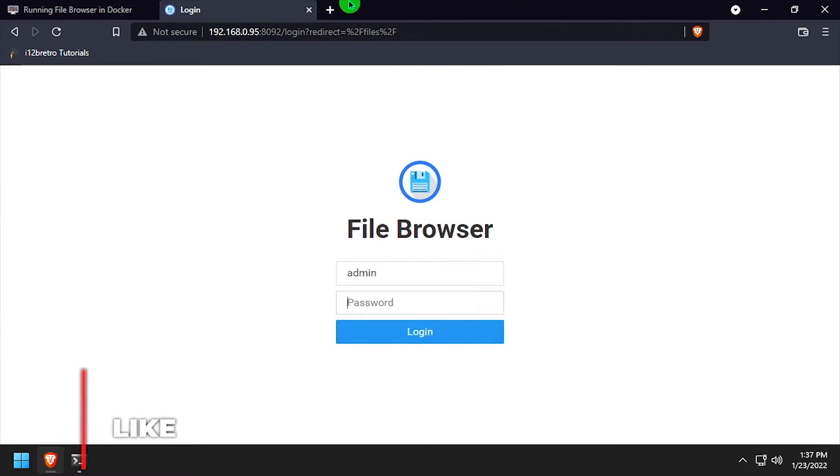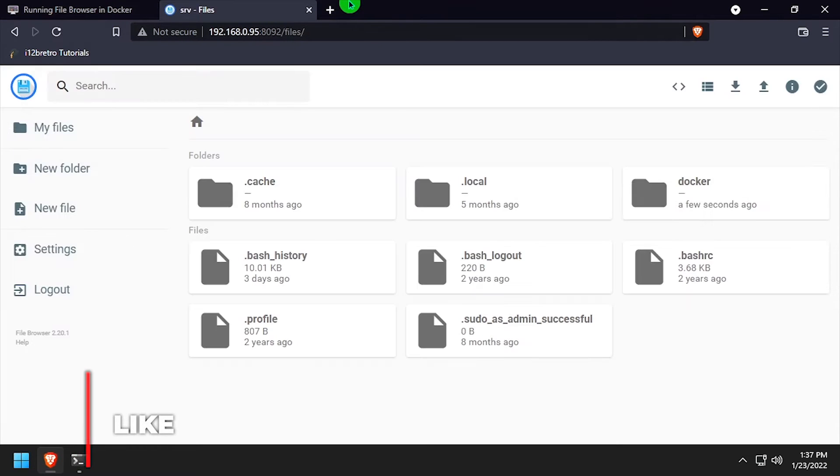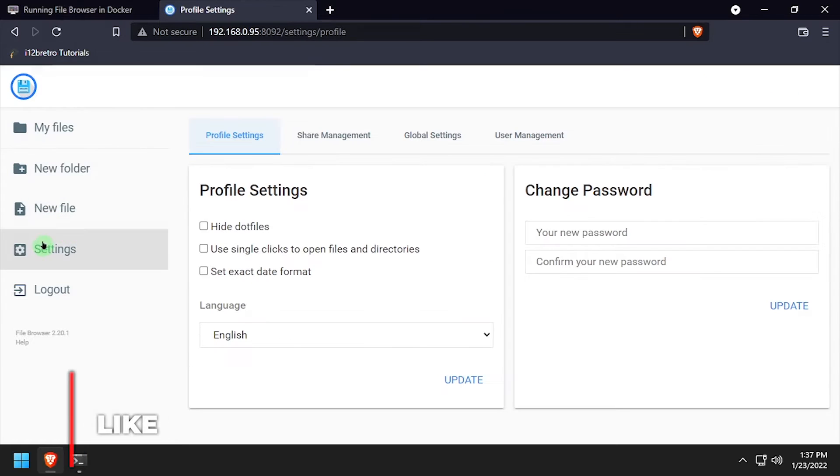Log in with the username and password admin. Next we're going to go to settings and change the admin password.